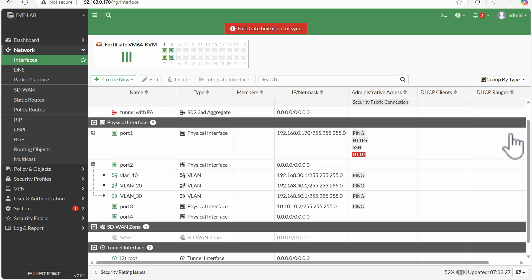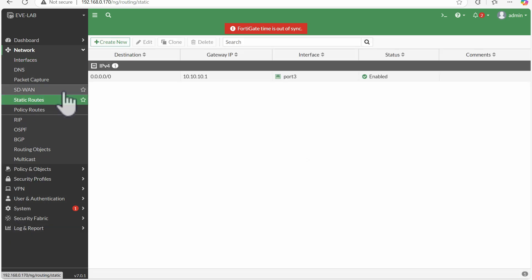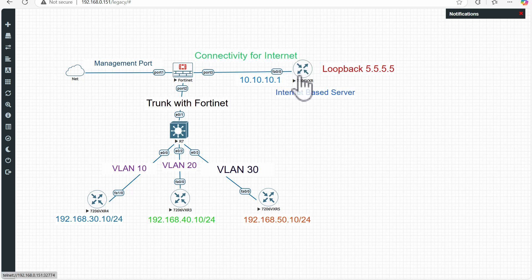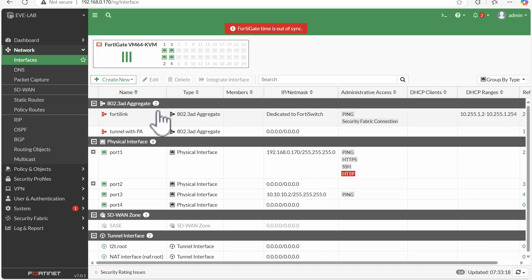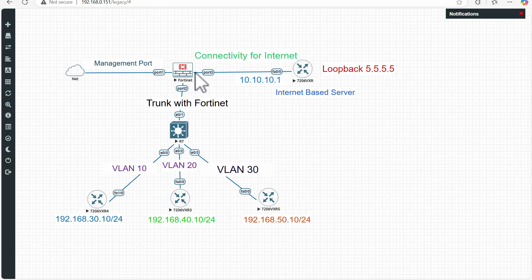In my case I have assigned VLAN 10 to 30.1, VLAN 20 to 40.1, and VLAN 30 to 50.1 — that is the first step. After assigning the VLANs, the second step is routing. In my lab the ISP network has an internet-based server. Port 3 is connected to that router at 10.0.0.1, and dot 2 is on the FortiGate port 3. Let me show you — dot 2 is the FortiGate port 3 address.